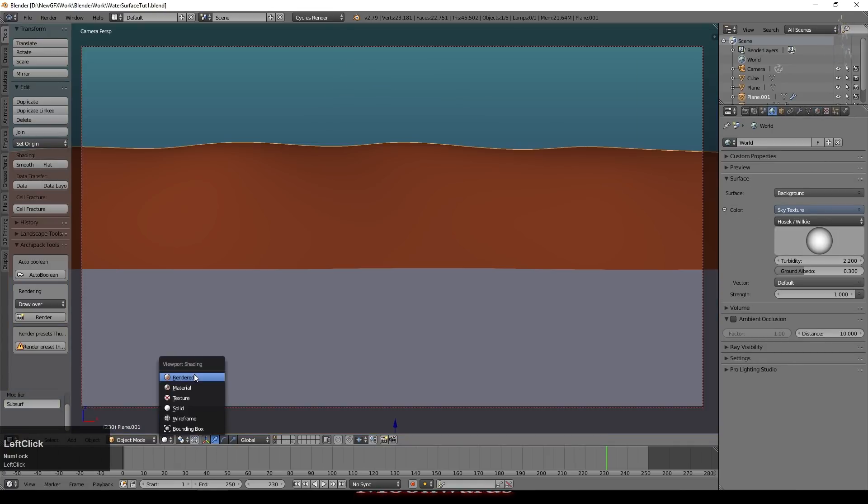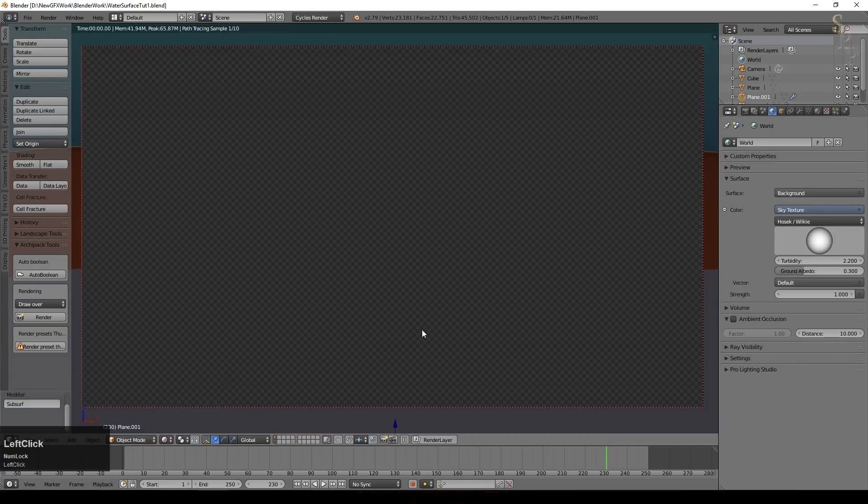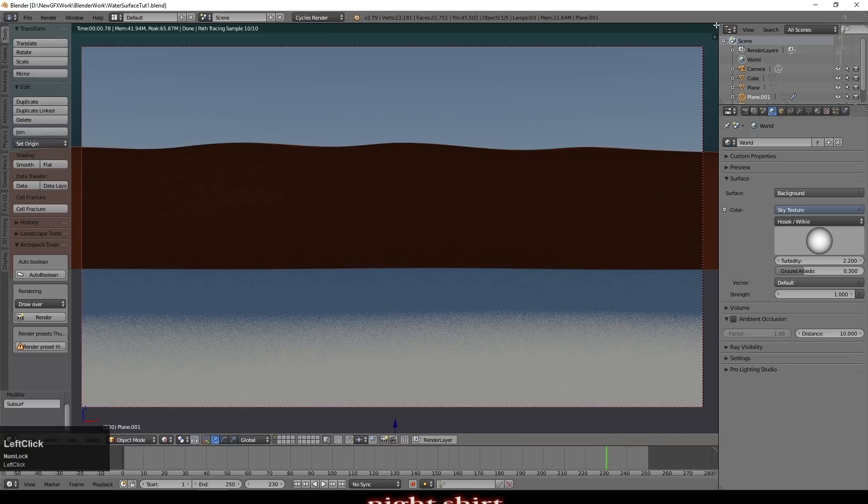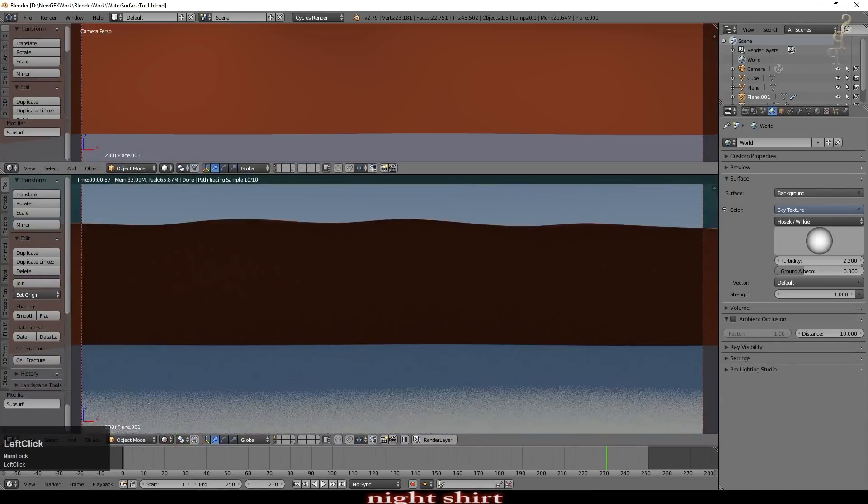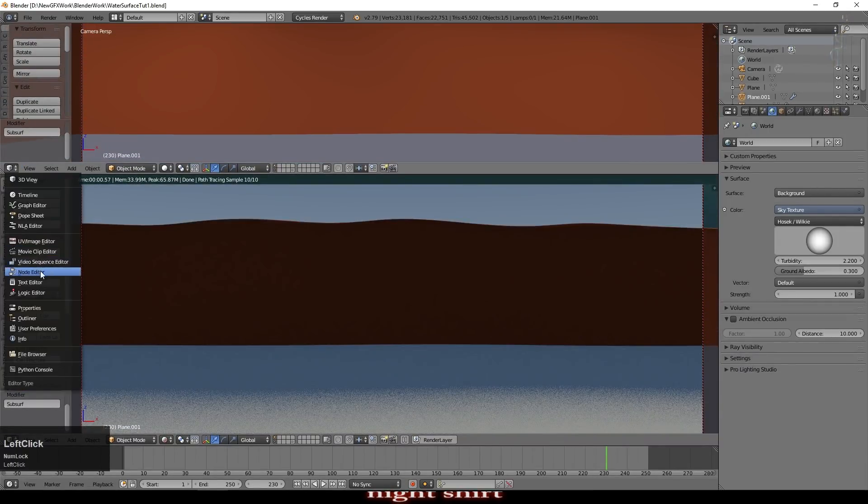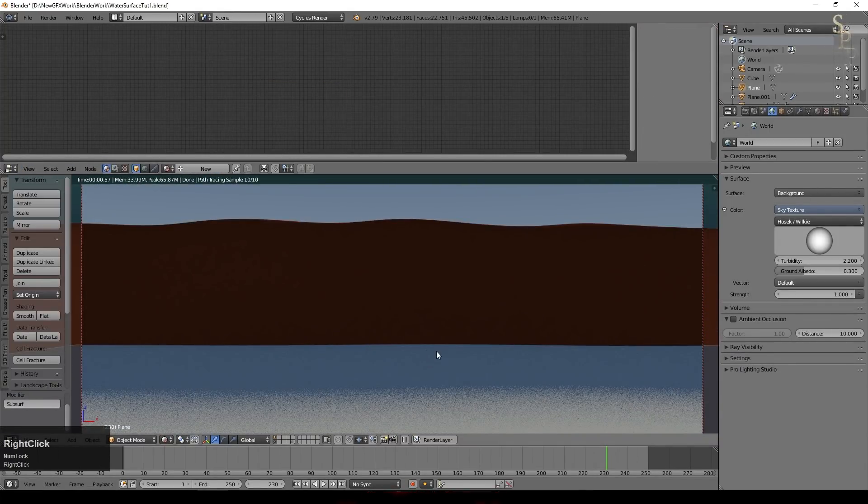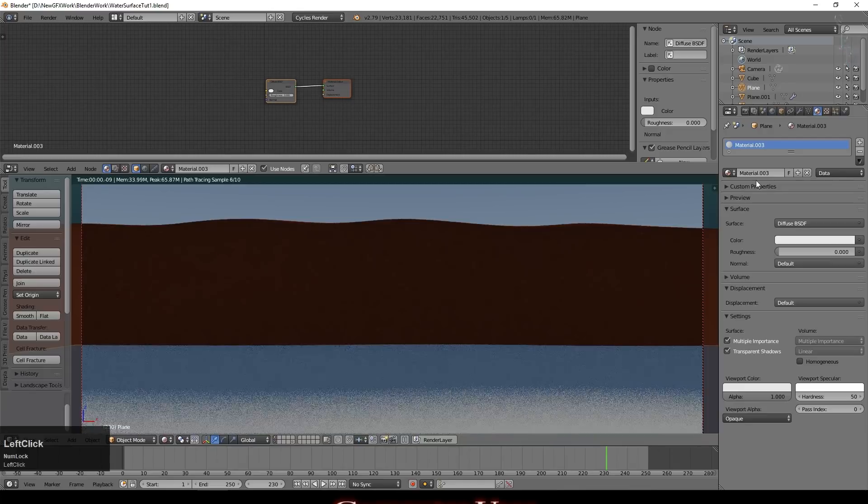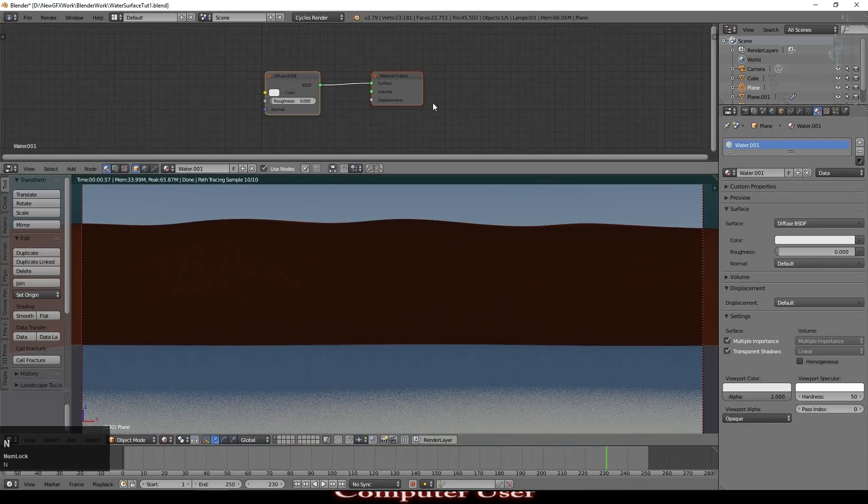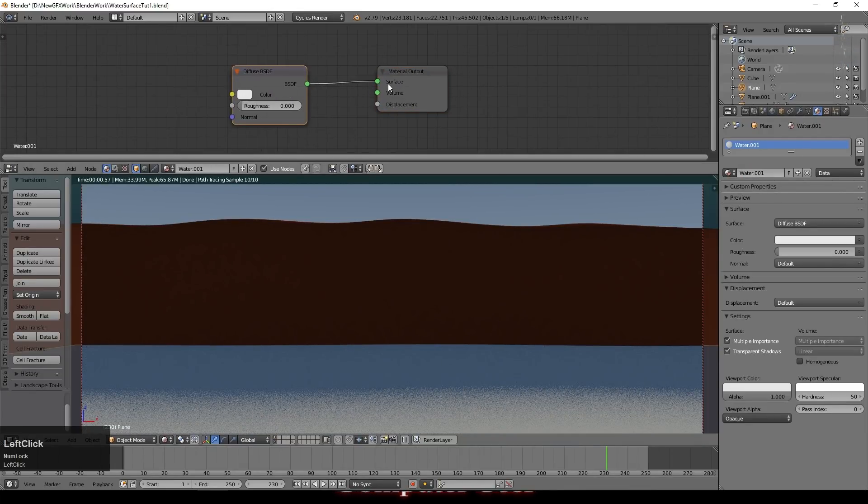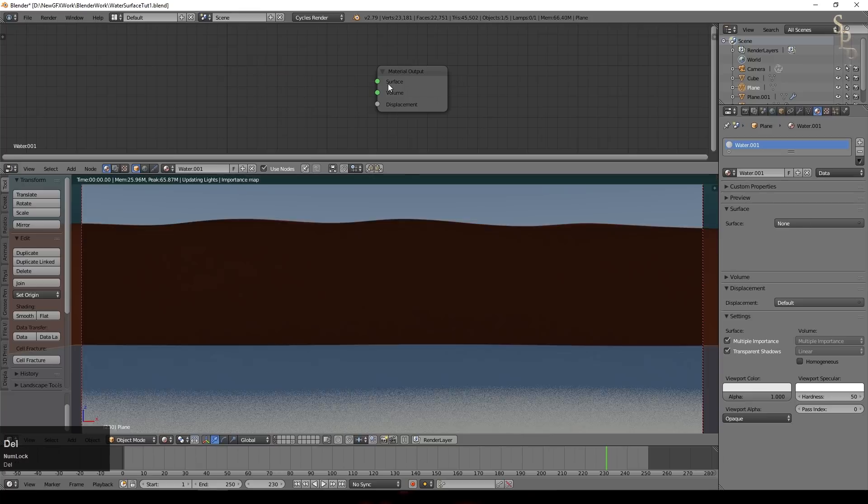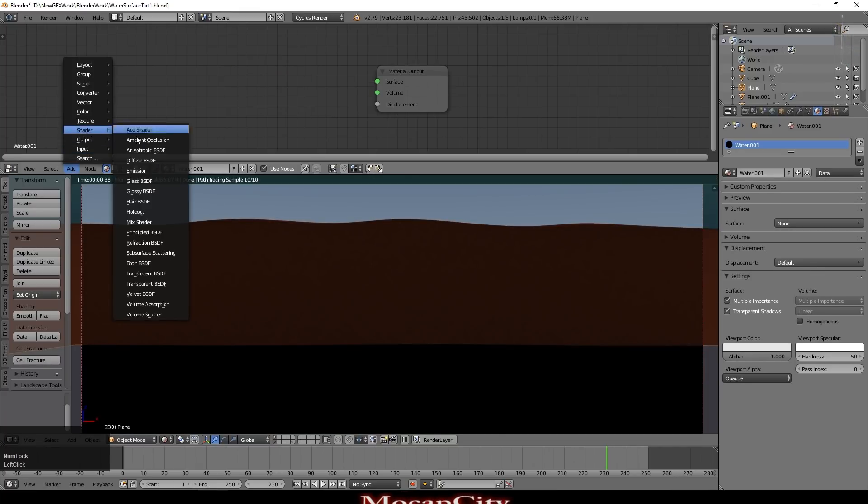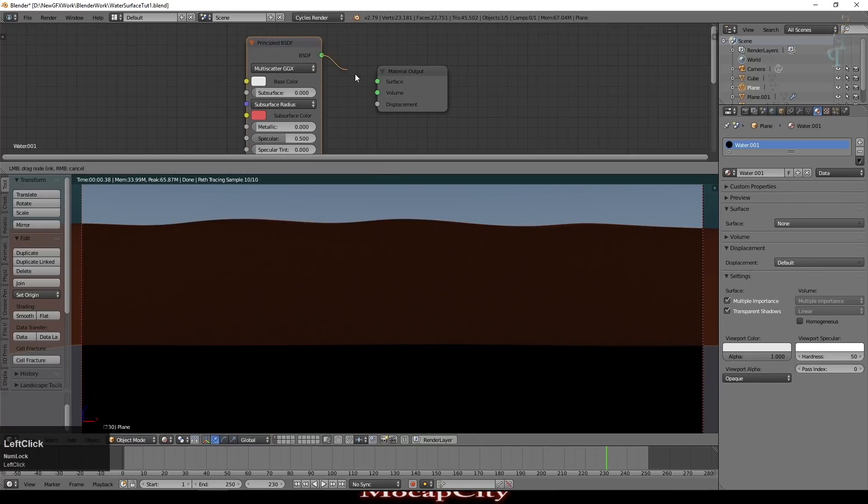So if we look at this in rendered view we can see it's very simple. So I'm going to pull down a new window, go to the node editor and select my water. We're going to say new to create a new material and we'll call this water. I'm going to remove the default diffuse. I'm going to add a shader which is the principal shader and just connect that into the surface.